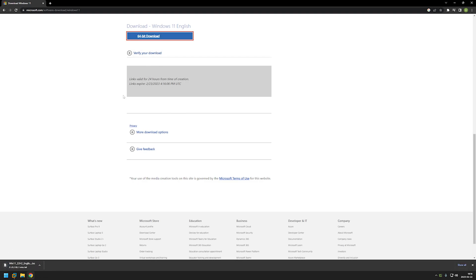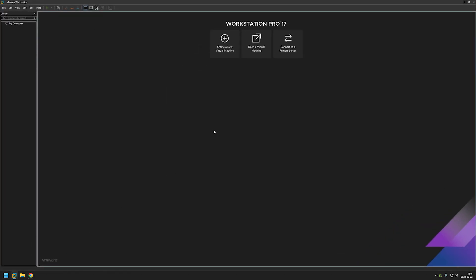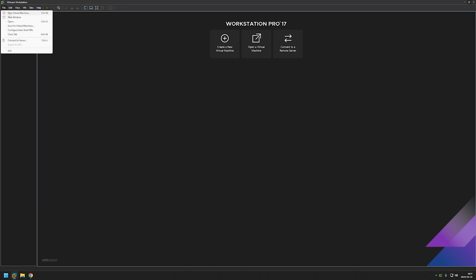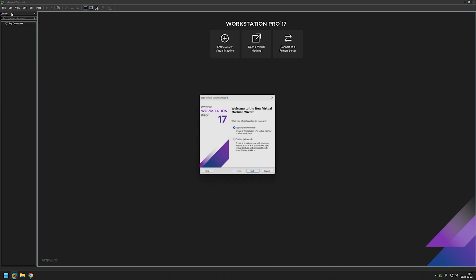And while it is downloading we can go to VMware Workstation and start creating our virtual machine. And here let's start by going to file and new virtual machine.